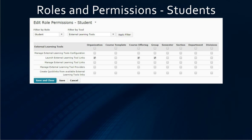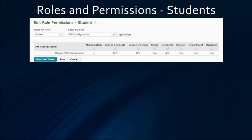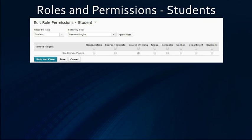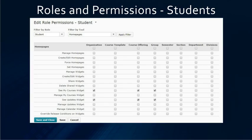For the student role, under external learning tools, they will only need to be able to launch the links. Under IMS configuration, they will not need any rights. Under remote plugins, they will need to be able to see the plugins at the course level. For homepages, they will only need the rights to see the my courses widget and updates widget if you use these on your home page.